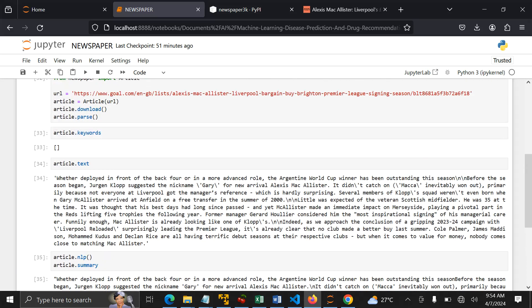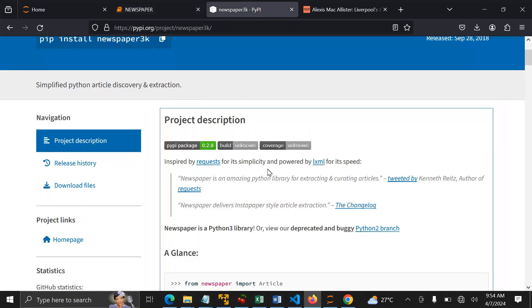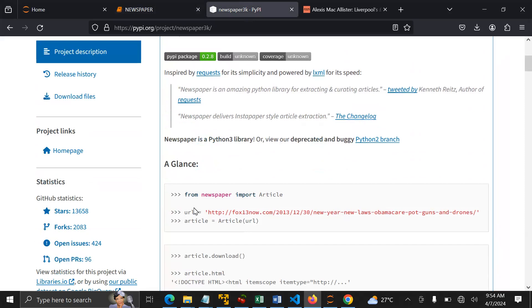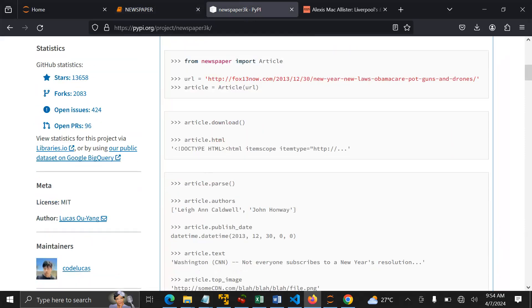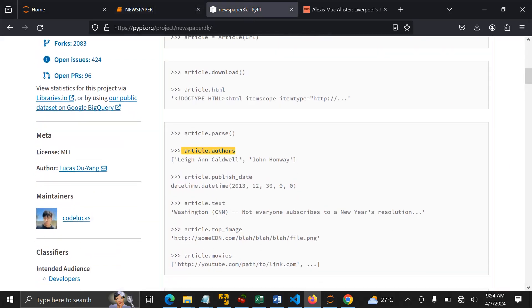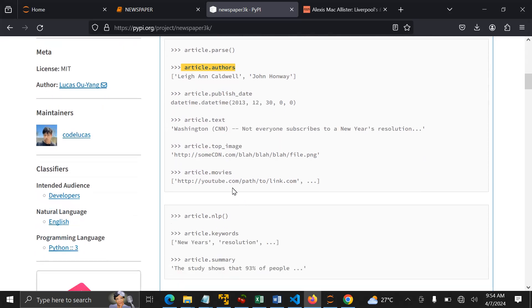So this is how you can deal with this. You can see this is Newspaper 3K. There are some other features like author, publish date, text, top image. If it doesn't find anything, it will return an empty list, but if it finds something, it will return it for you. So this is the end of this tutorial.